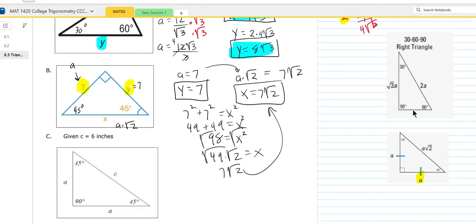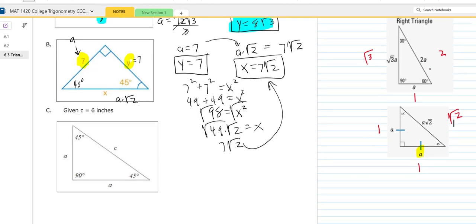A good way to do these is to refer to these diagrams. A 30-60 triangle is always reduced down to 1, 2, and square root of 3. If you just multiply everything by a variable A, you get that expression. A 45-45 right triangle is always reducible down to 1, 1, square root of 2 — so just replace those with A, A, and A square root of 2.